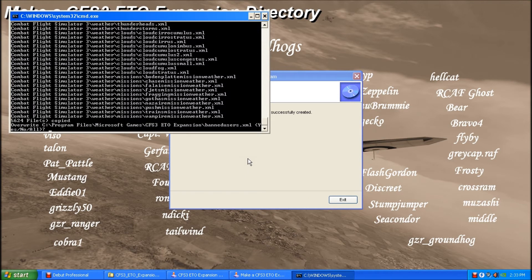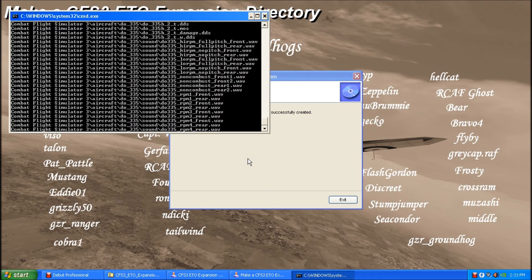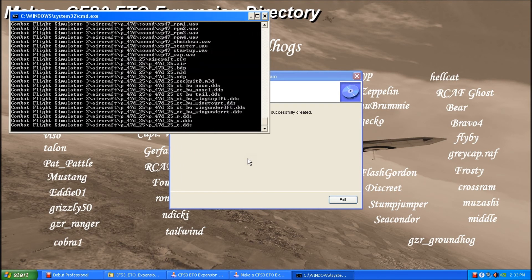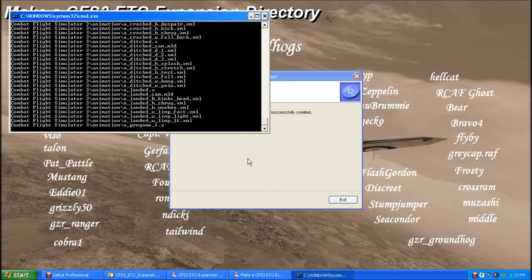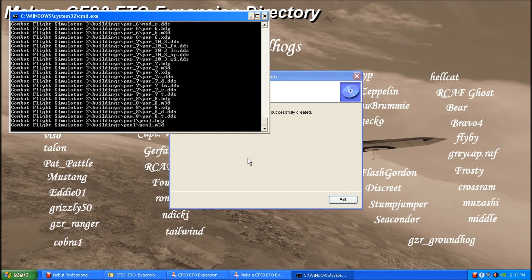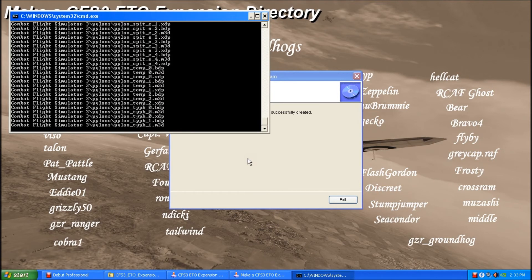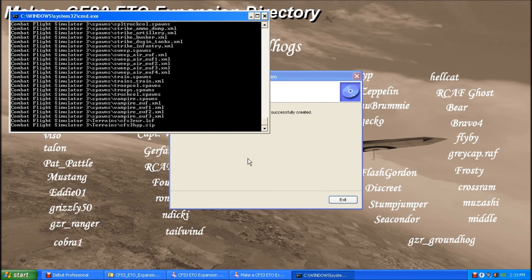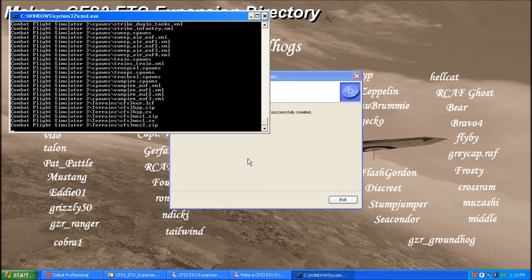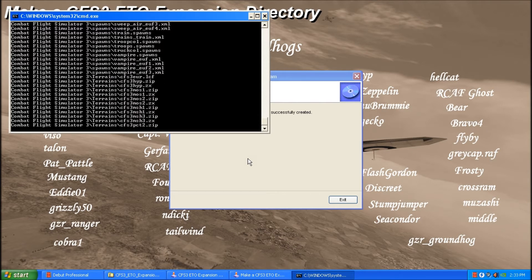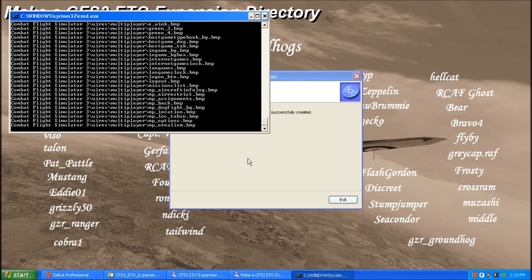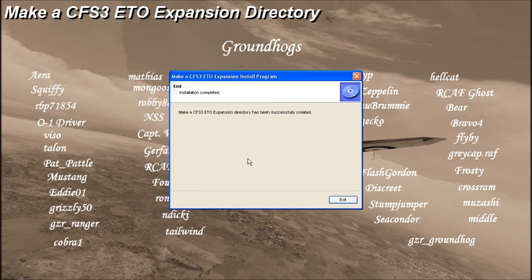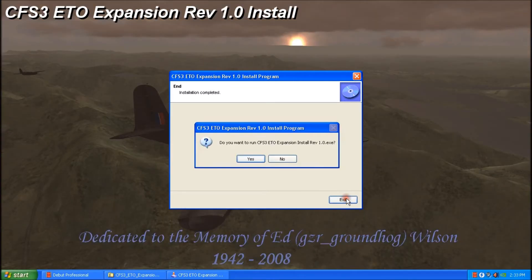So we have a prompt here and we're going to do the A for all. Okay, so that part of the install is done and we'll just exit.